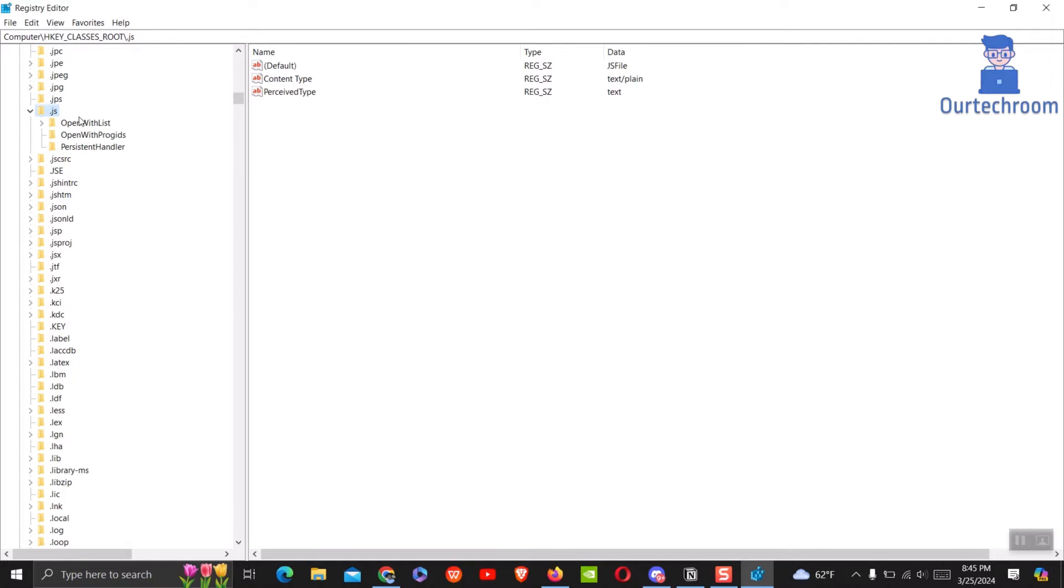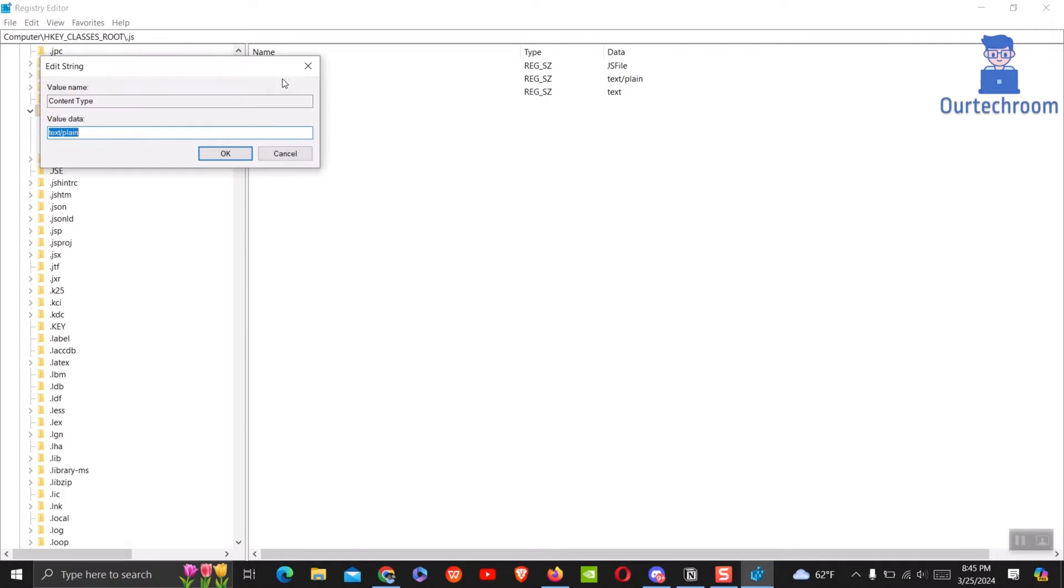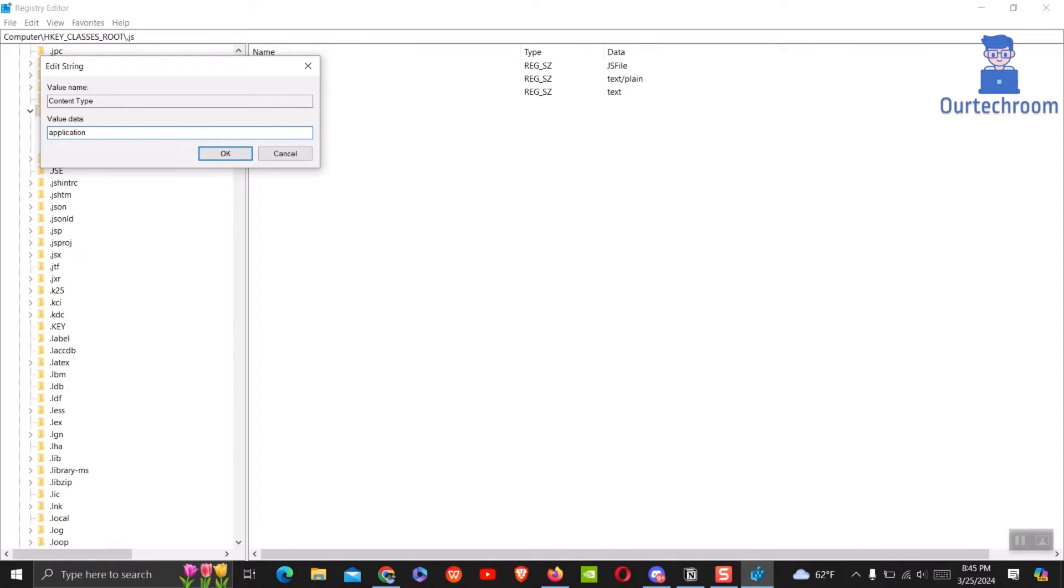In the right pane, double-click the Content Type value. Change the value data from text/plain to text/javascript. You can also change it to application/javascript as shown here.